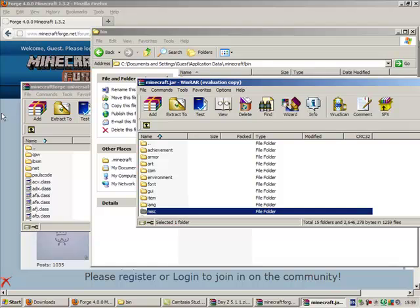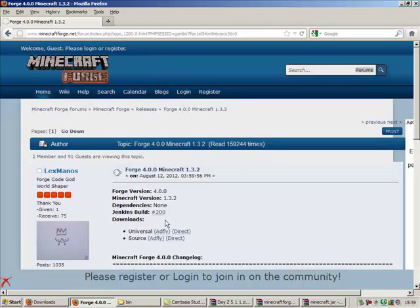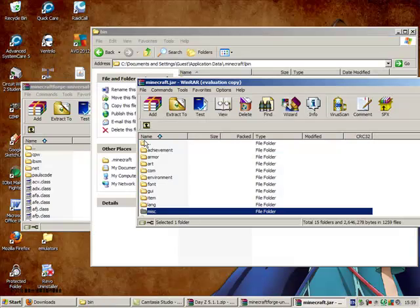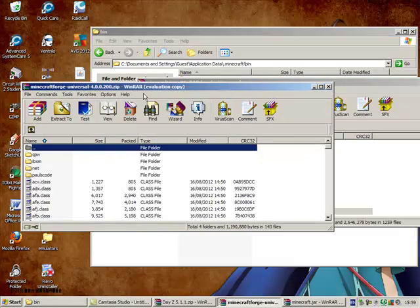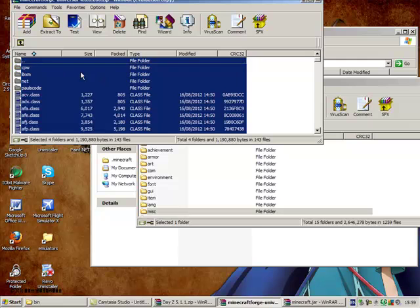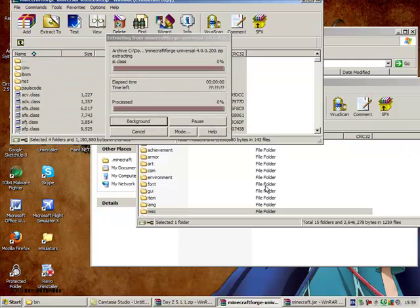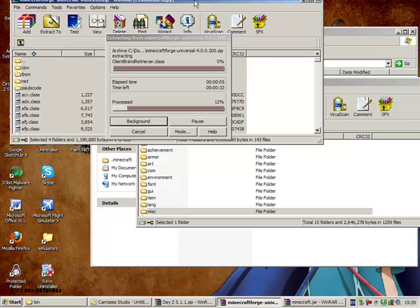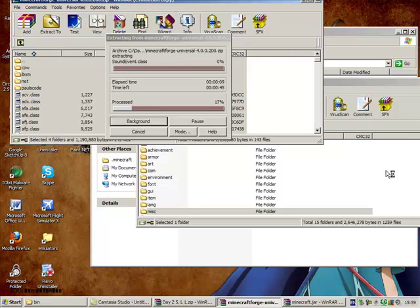As you can see behind me, I have the Forge page open. I have downloaded the universal one because I tried one earlier and this is the one I had to install personally. So just control A to select all the files in your Forge and just drag and drop them into your minecraft.jar folder.